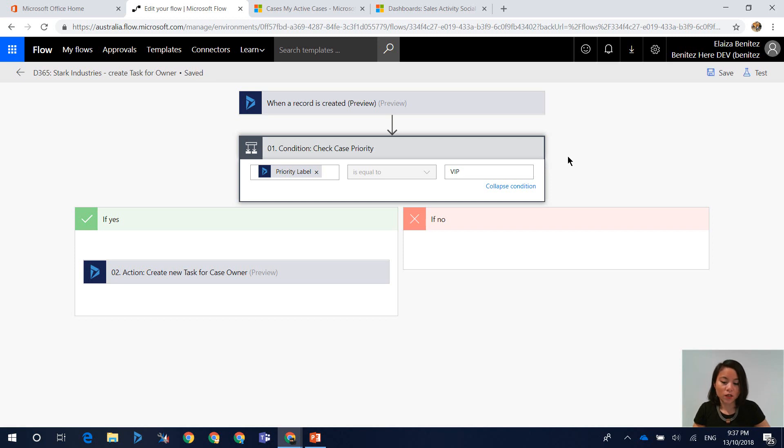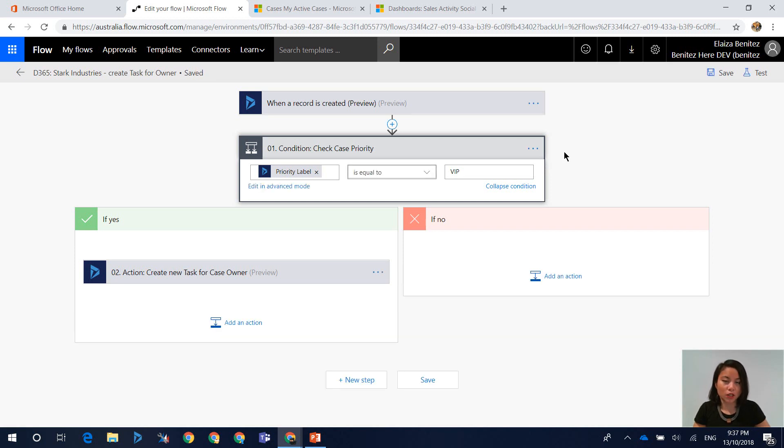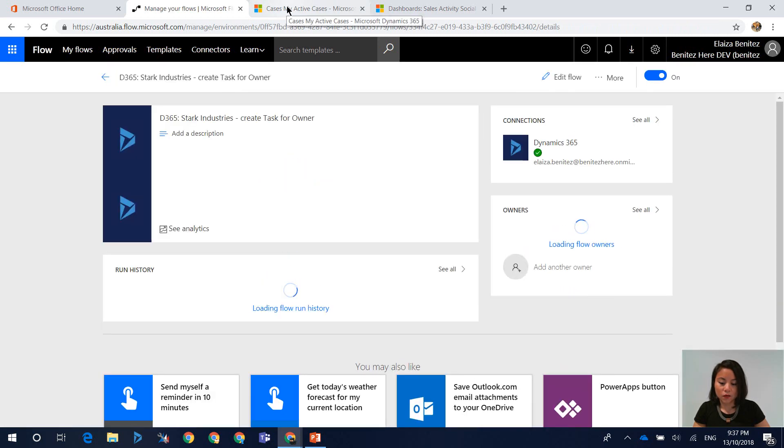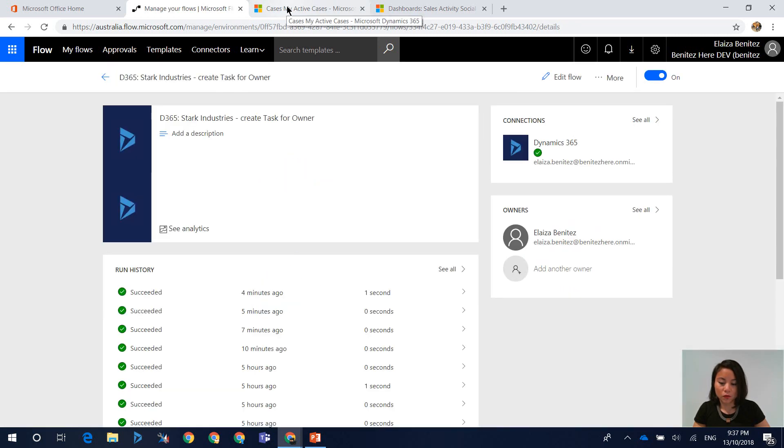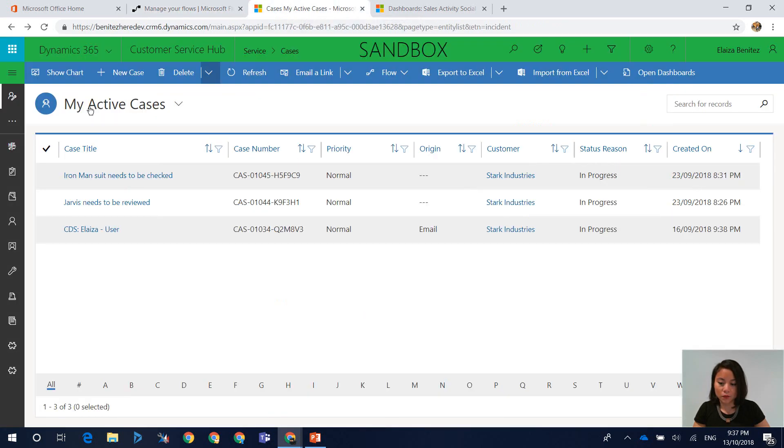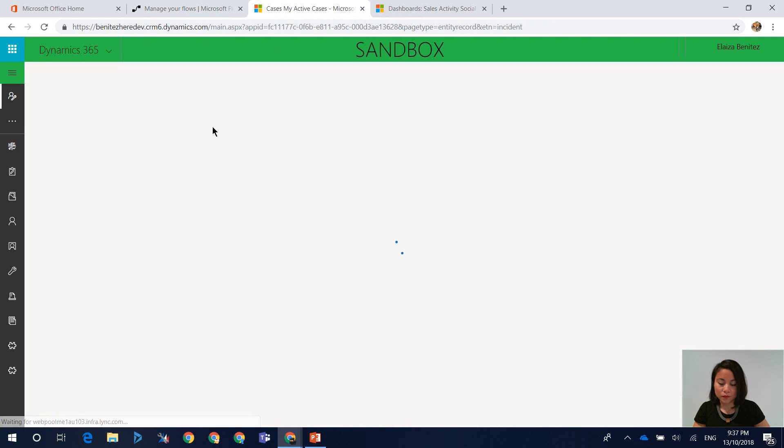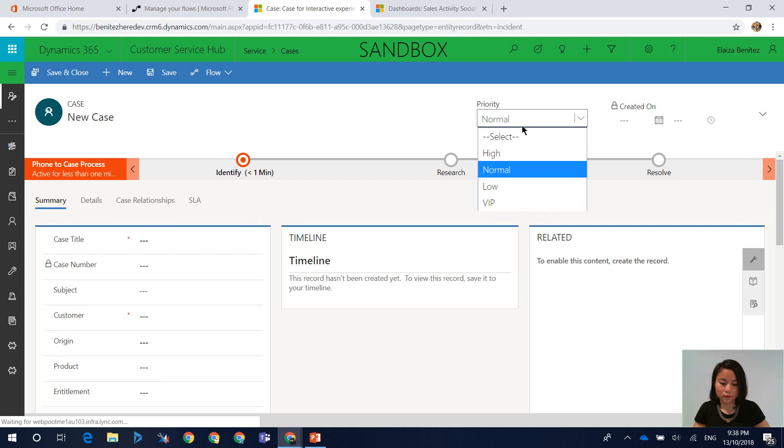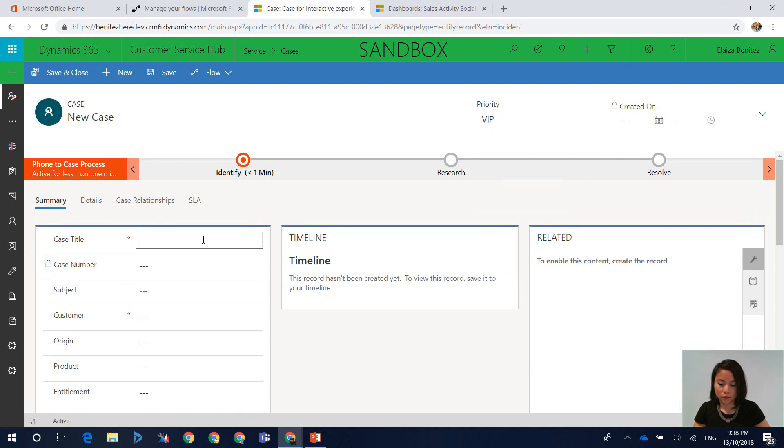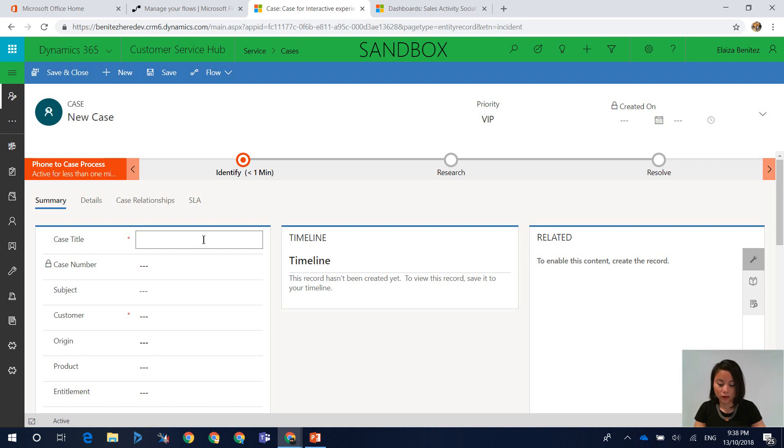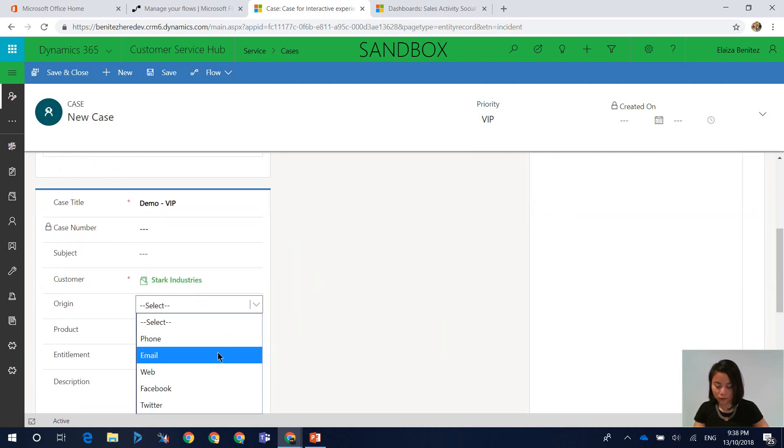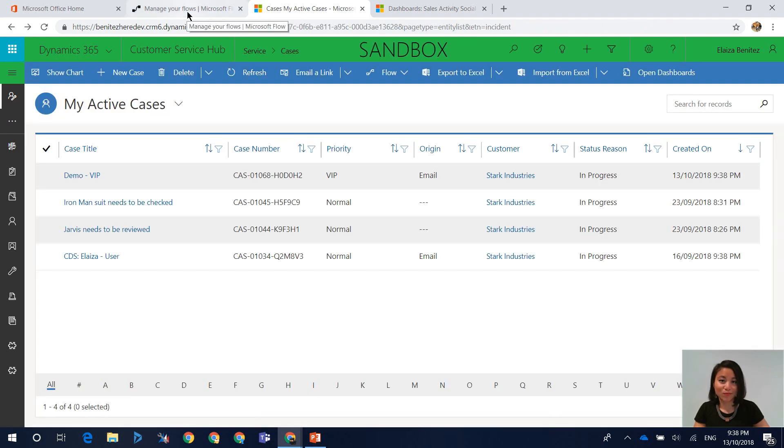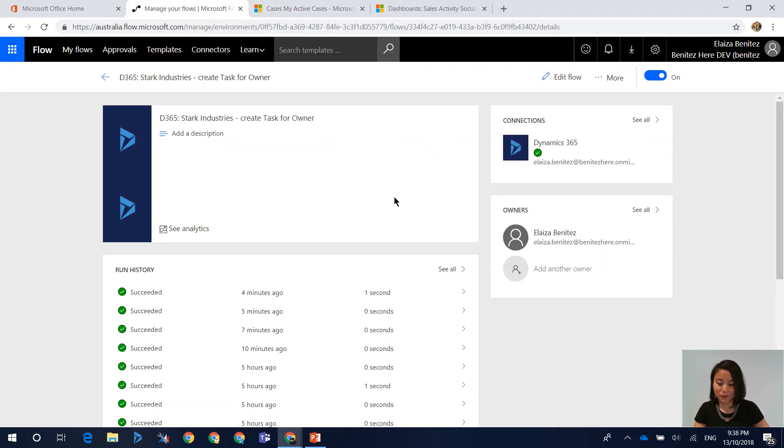Now that we've entered in the condition step criteria let's go ahead and create a new case and let's see if the Flow will execute. The first thing that we need to do when we create a new case is set the priority to VIP and then we'll go ahead and fill in the other details in the case. All right, let's head back to our Flow.